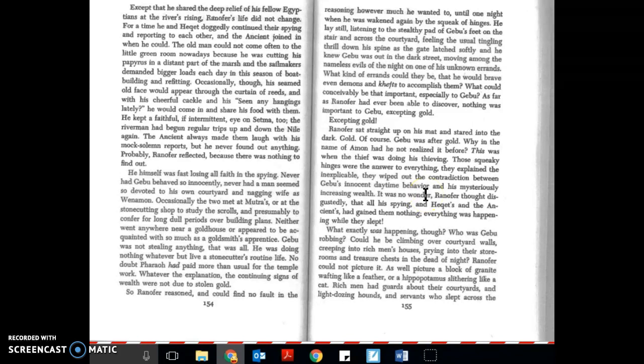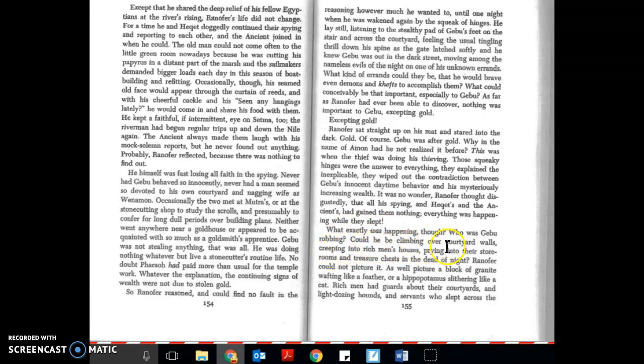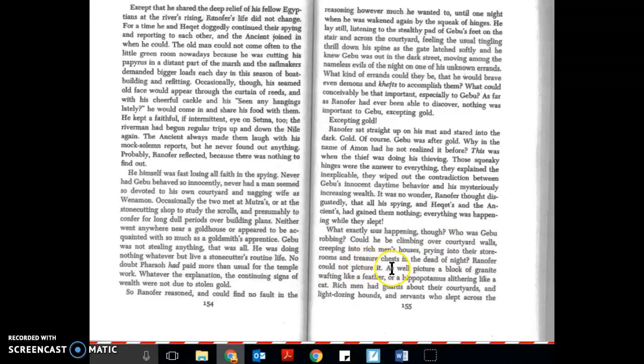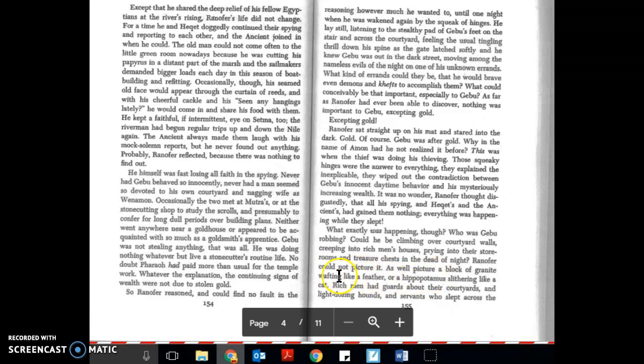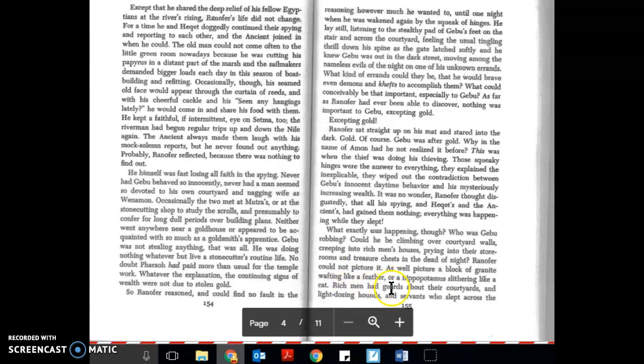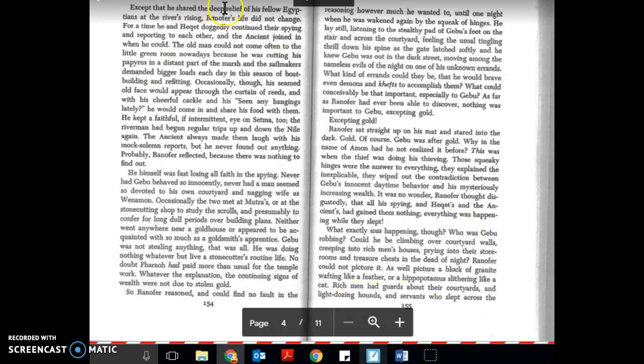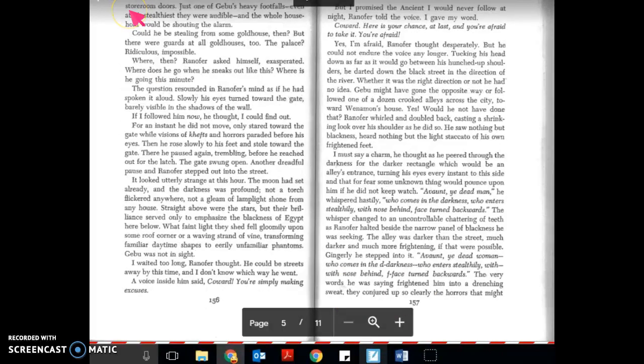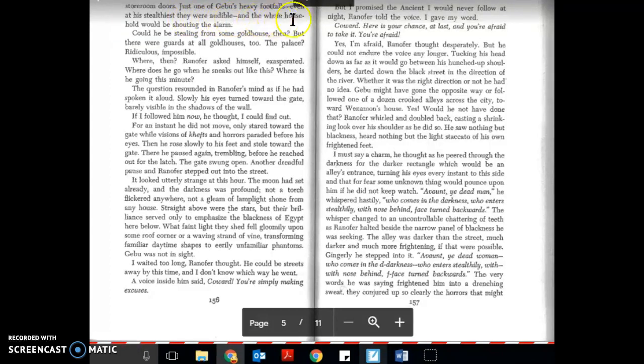Ranifer thought disgustedly that all his spying and Hecat's and the ancient's had gained them nothing. And everything was happening while they slept. What exactly was happening though? Who was Gebu robbing? Could he be climbing over courtyard walls, creeping into rich men's houses, prying into their storerooms and treasure chests in the dead of night? Ranifer could not picture it. As well picture a block of granite wafting like a feather or a hippopotamus slithering like a cat. Rich men had guards about their courtyards and light dozing hounds and servants who slept across the storeroom doors. Just one of Gebu's heavy footfalls, even at his stealthiest—they were audible—and the whole household would be shouting the alarm.